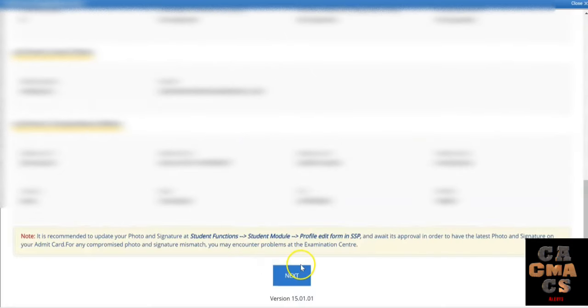Scroll down — your student details, contact details, and correspondence address will be displayed here. Review them and click on Next.